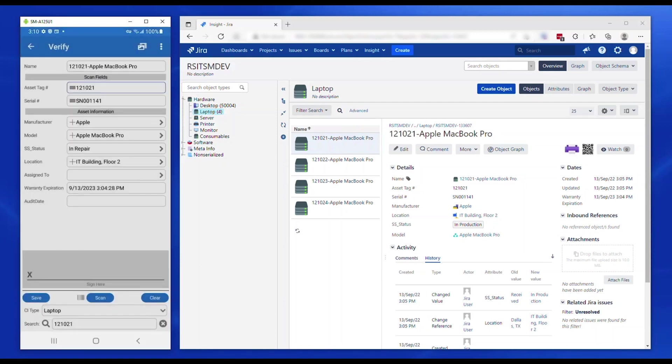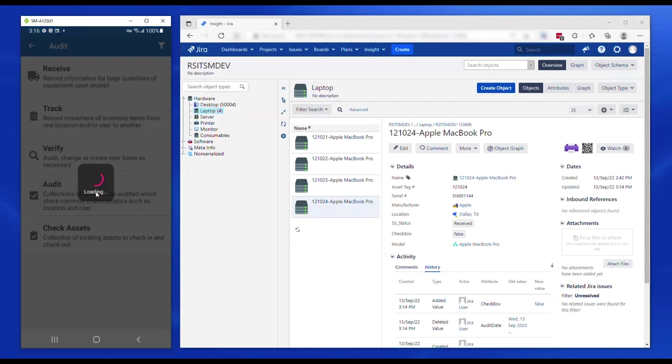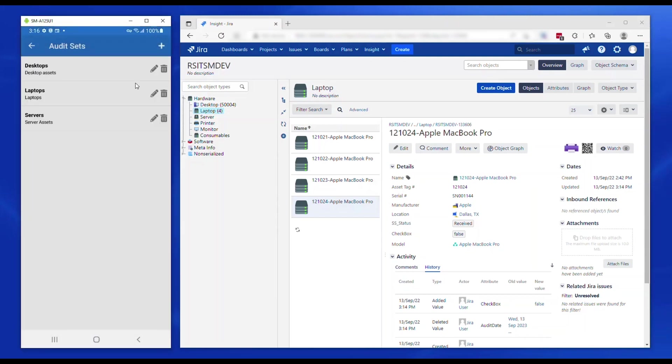Audit is to account for all the assets in an organization. For example, they could have a scheduled six-month or yearly audit. Users auditing assets can create audit set filters for each location or any criteria. In case of multiple audit sets, one of them can be set as the default and you can switch between them.